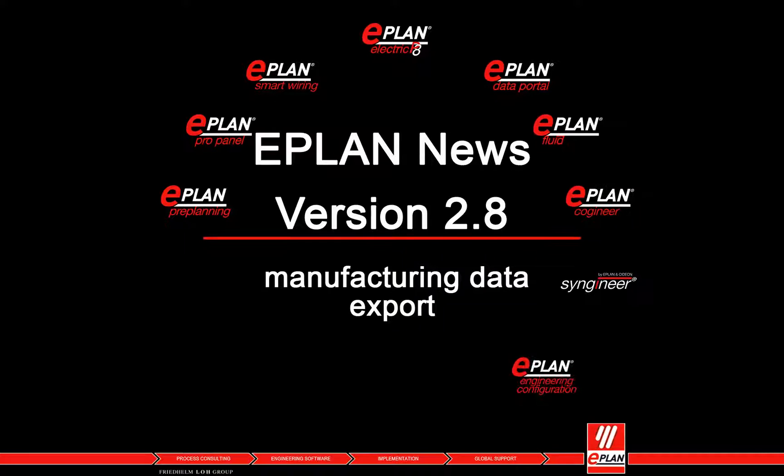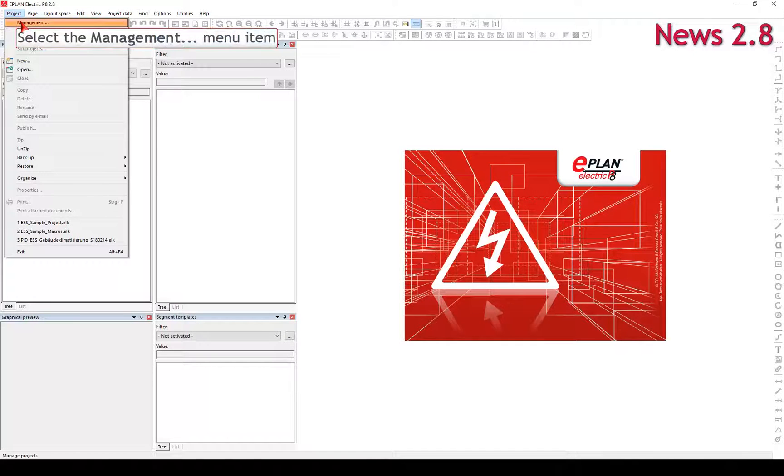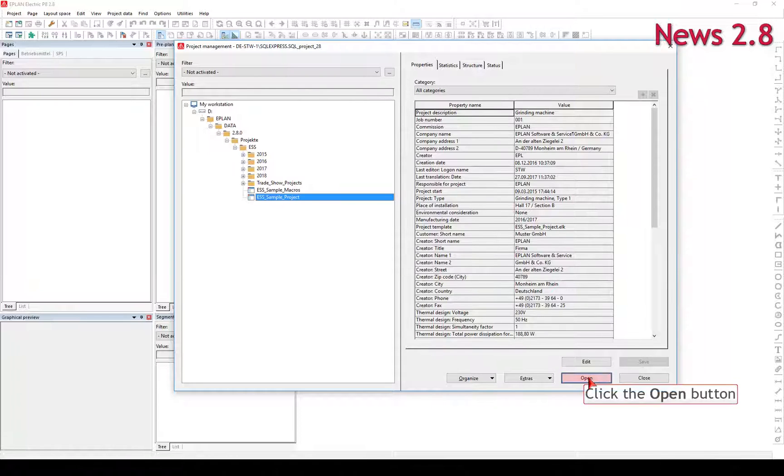Procedure for the Manufacturing Data Export or Component Marking. Open the project with the help of the project management.